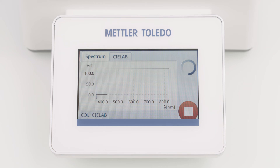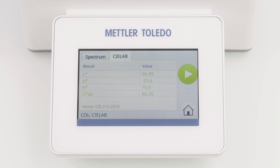Due to a flexible integration time, the measurement takes longer when the transmittance is very low. This feature ensures better repeatability and better accuracy of the measured spectrum. The results are displayed all in green, because result limits were activated and all results are within the defined limits.